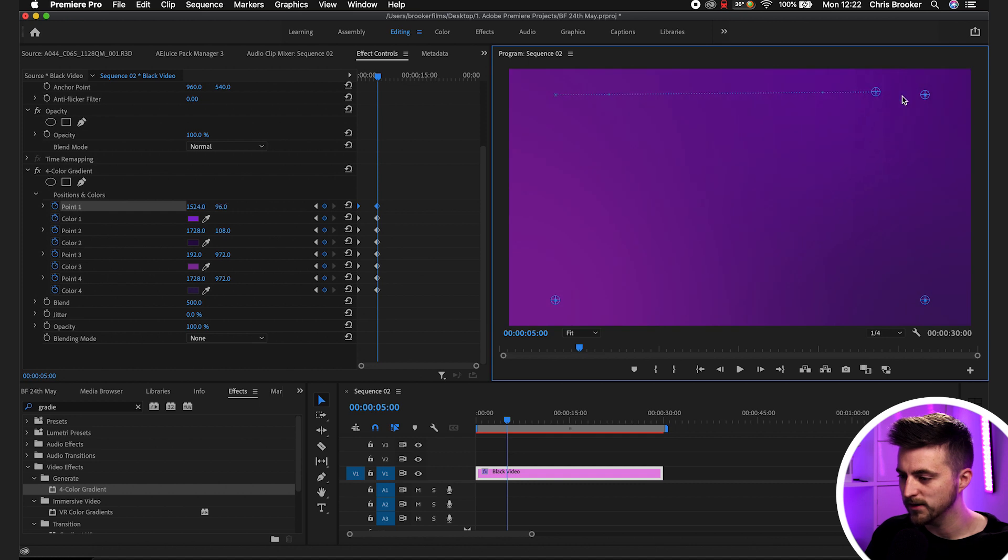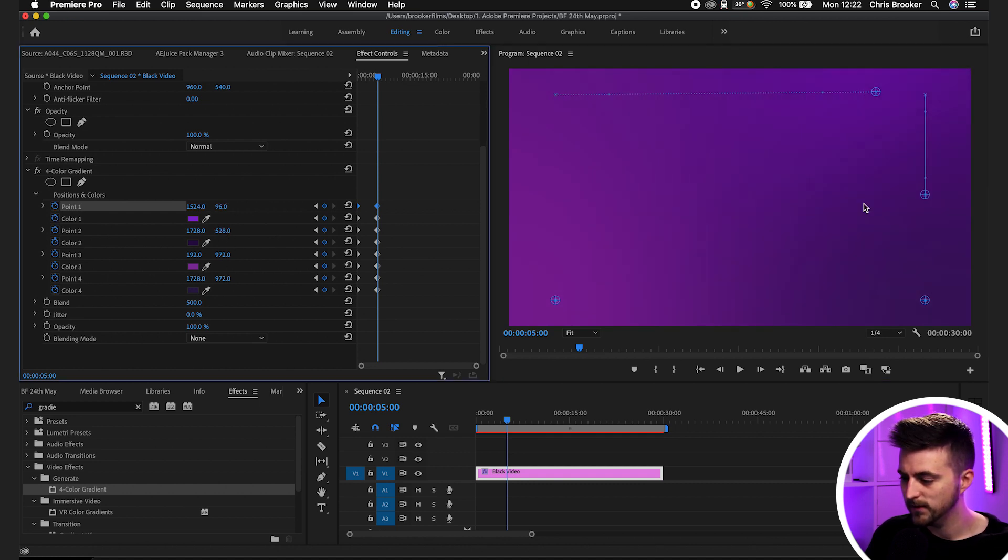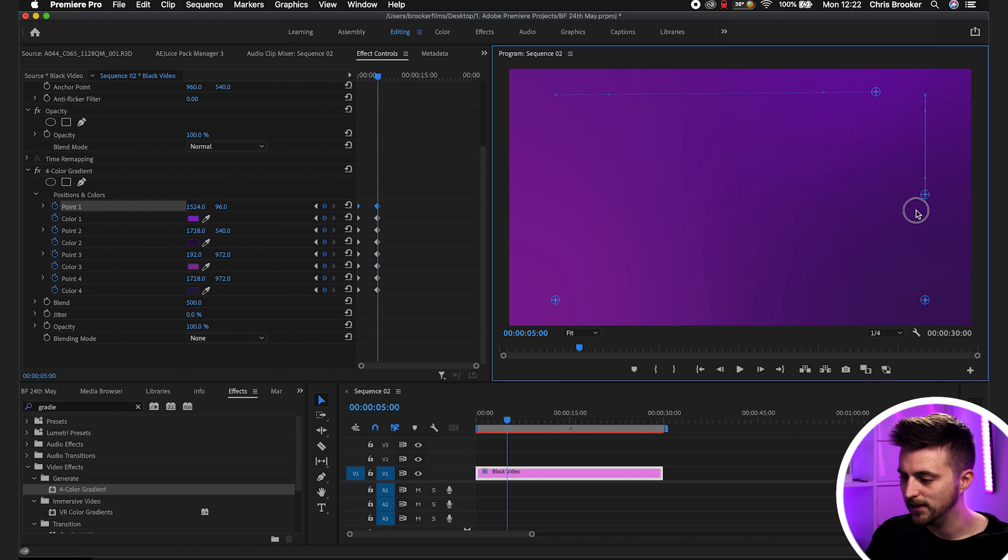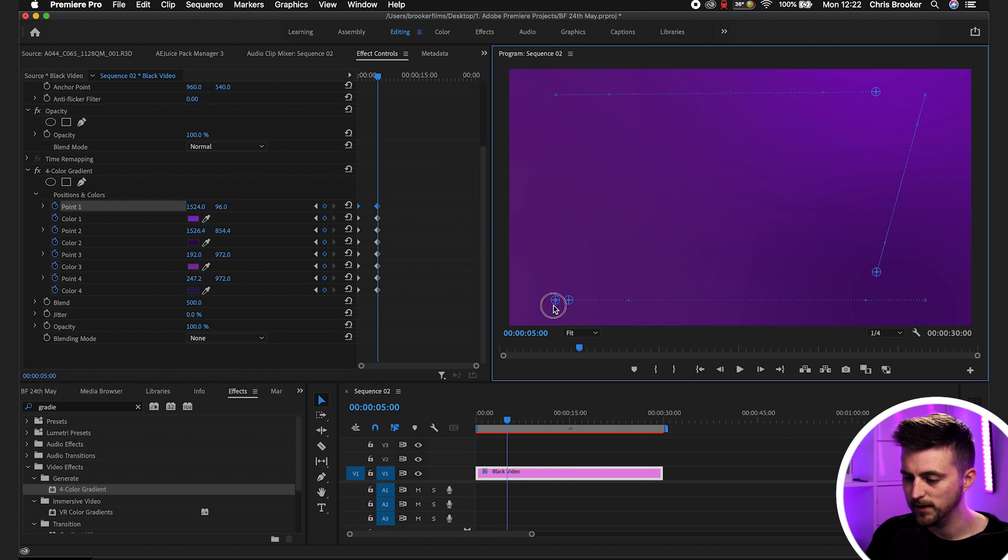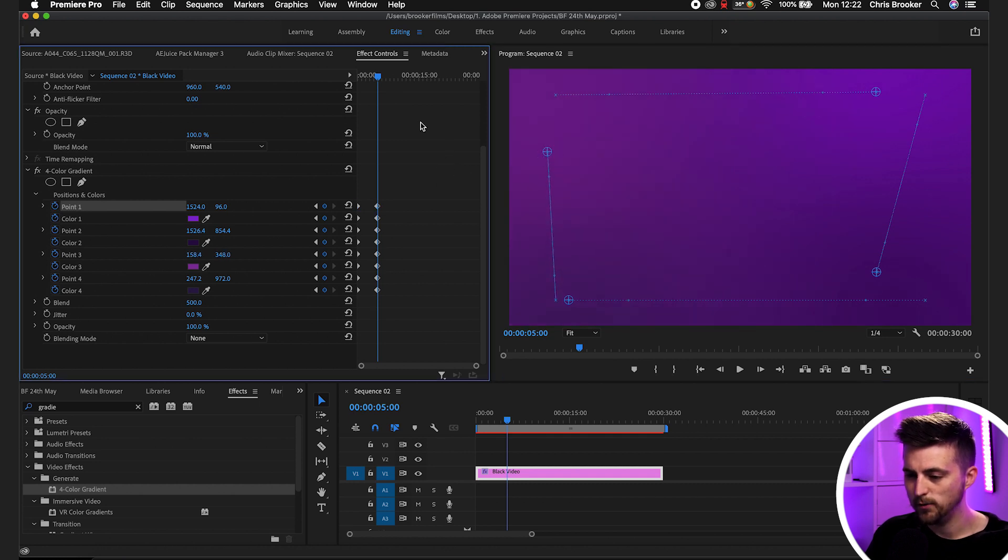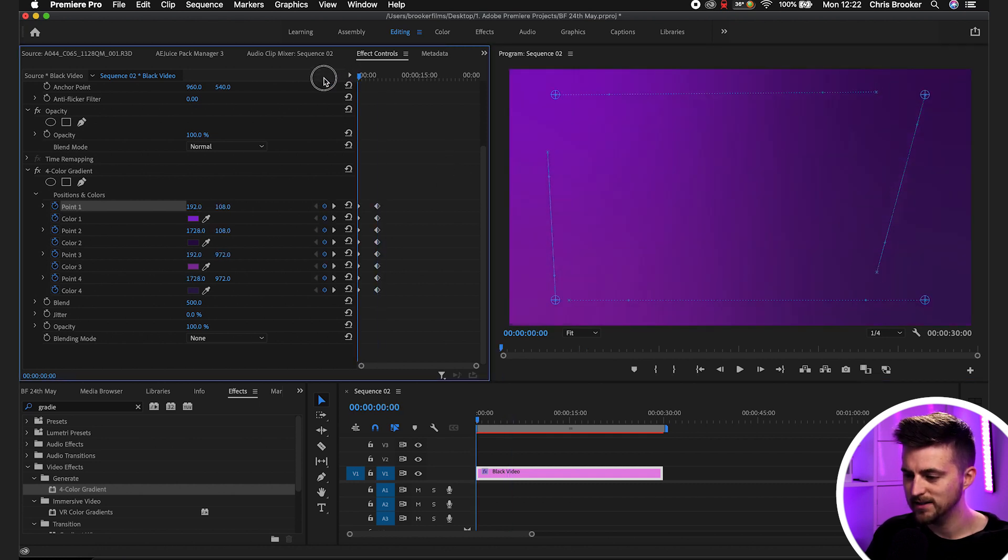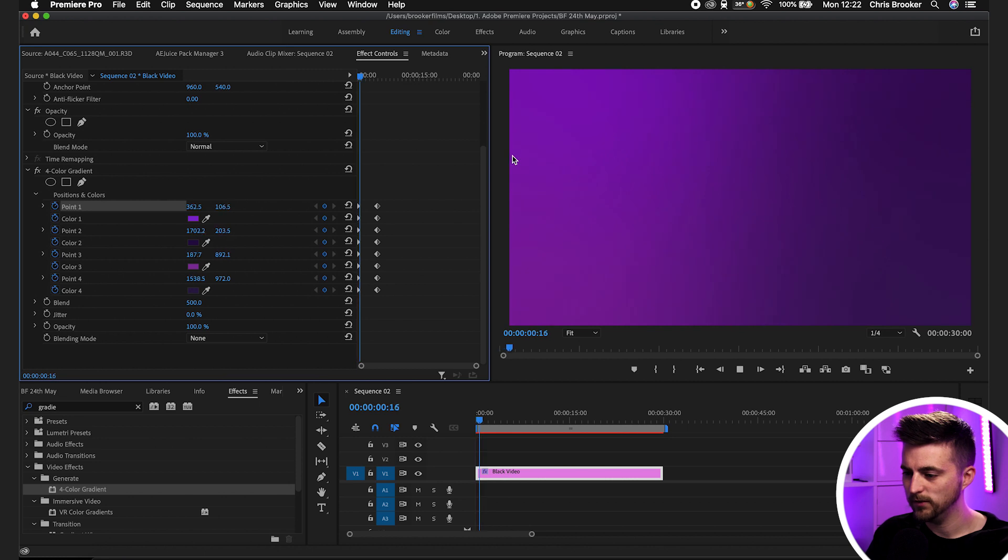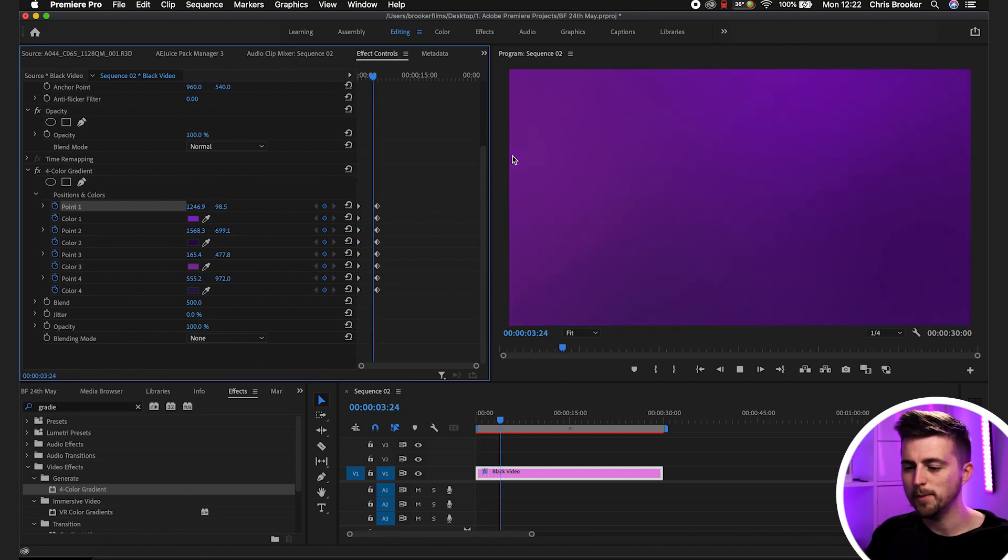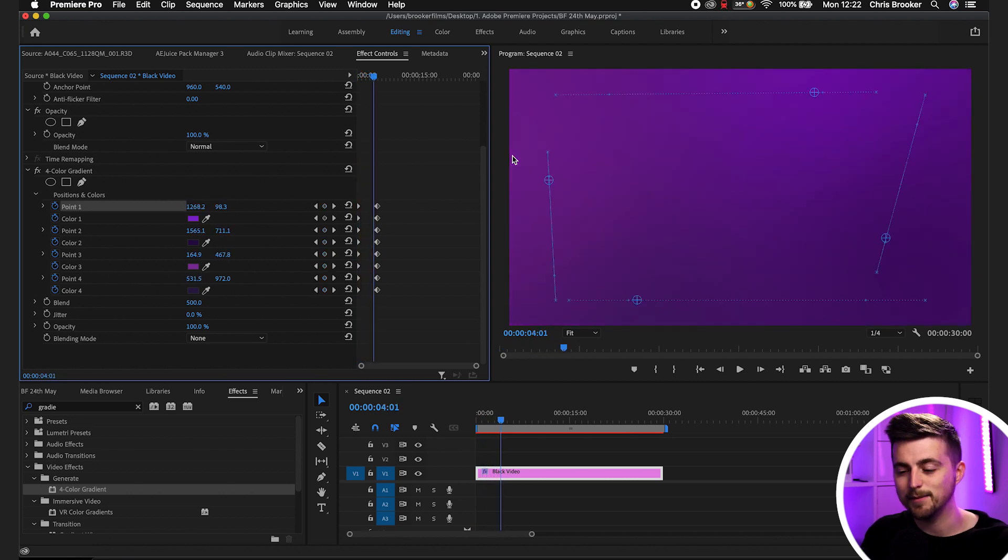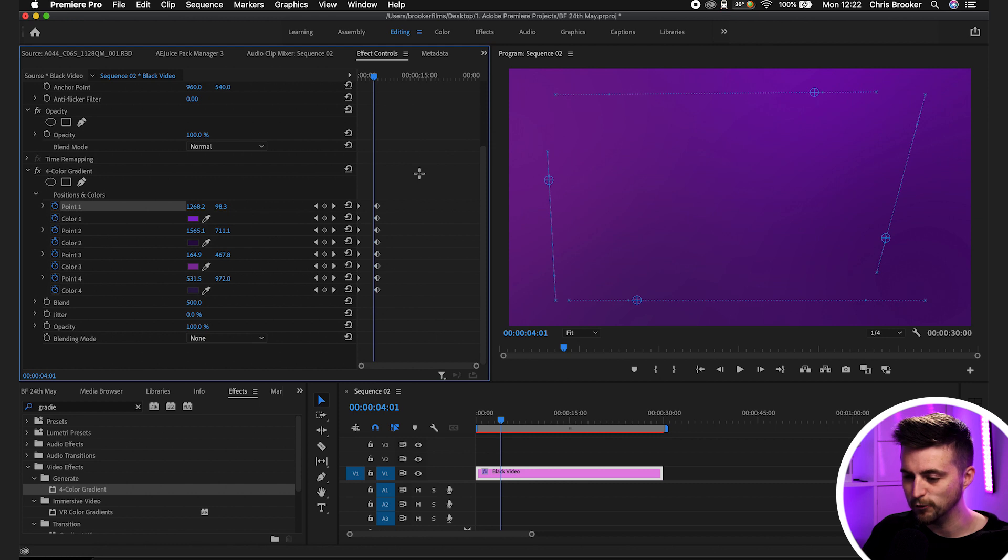Then we'll go to this point and we'll move this down. Bottom right can go over to the left, and then the bottom left can go up like this. So if we play this back, you can see we've got this nice animation taking place. Although at the moment, because the colors aren't animating, it's kind of difficult to see.